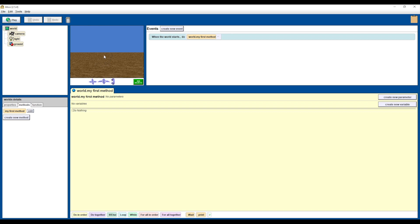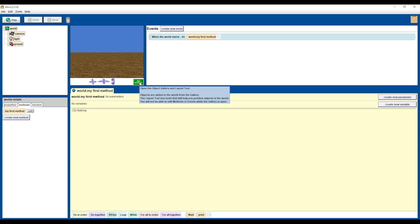And this is the basic layout of Alice — it's kind of like a simplified game engine. You have your objects in the top left, the properties of those objects in the bottom left, and these two panels are where you give all your commands. The first thing you're going to want to do when you load up Alice is click 'Add Objects' — it's this green button right here.